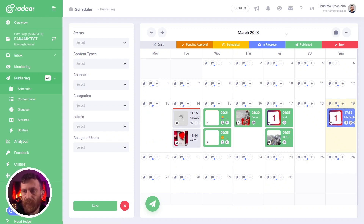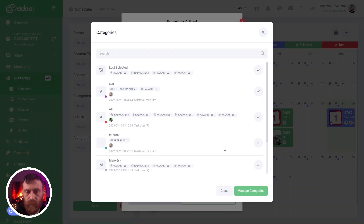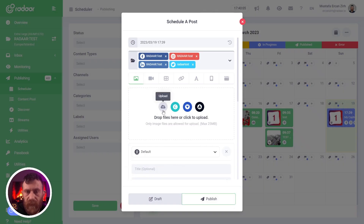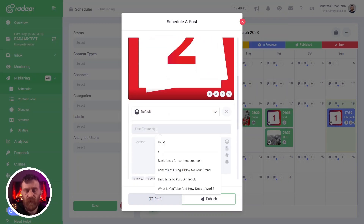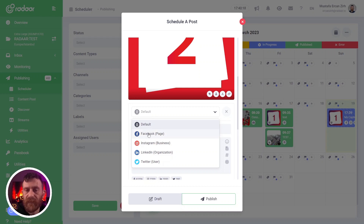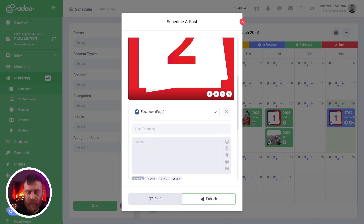There is another way — we call it mentions. Let me show you: select your profiles, upload your image again. For example, if you want to mention a profile in your caption, you should select that specific platform — like Facebook page — and when you are typing your caption, type the at symbol and start writing the related profile you want to tag.